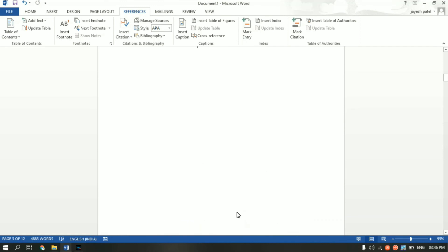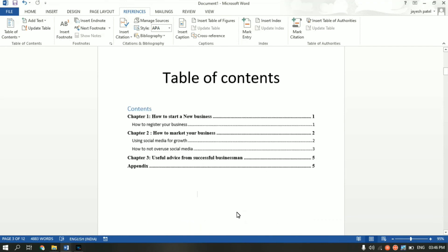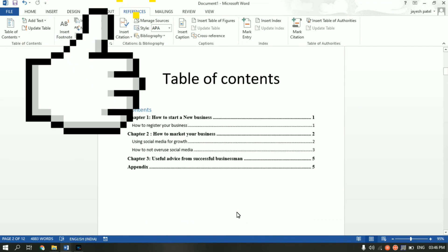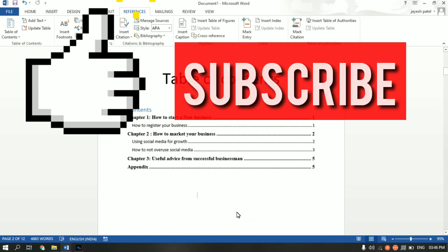So this is how you can insert a table of contents in your Word document. I hope this video was helpful. If you have any doubts, please ask in the comments and I'll try to solve them. If you're new here, please consider subscribing to my channel, and if this video was helpful please like it. Thank you for watching — see you in the next video, bye!